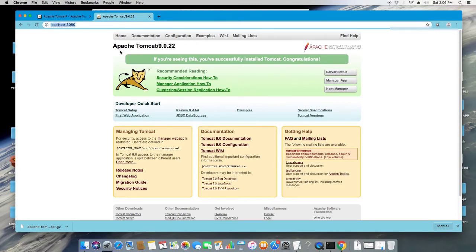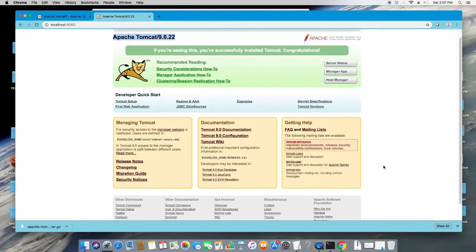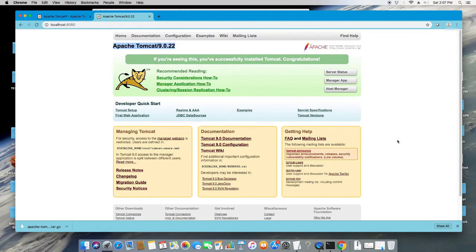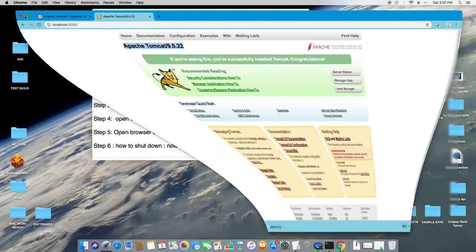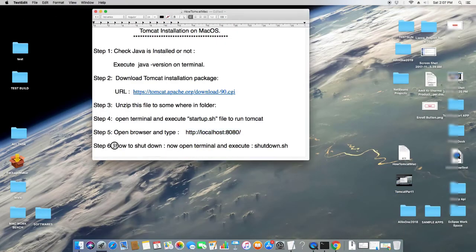If you see this page, you have to recheck everything. If the Tomcat home page appears when you enter that address, your server is working perfectly and you can proceed to do more with Apache Tomcat. This is the process by which you can install Tomcat on Mac OS X.